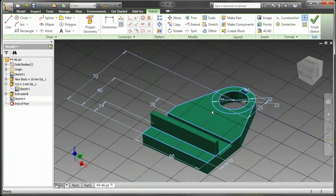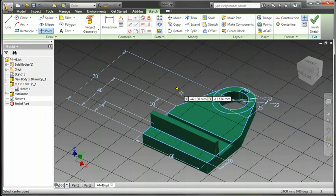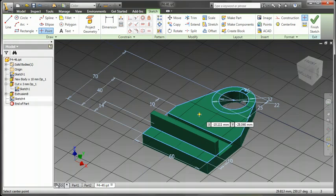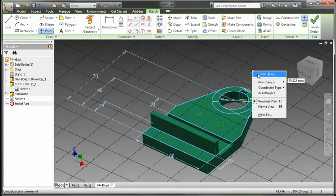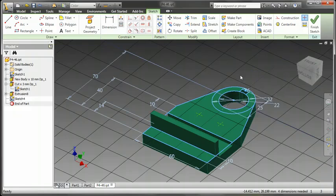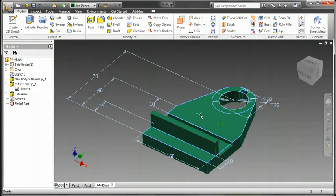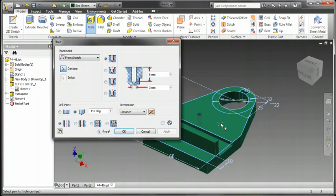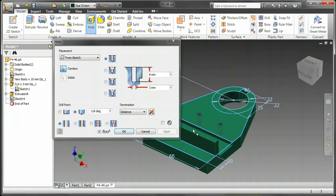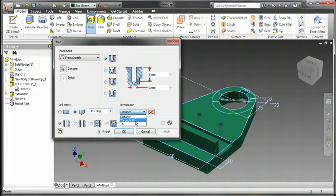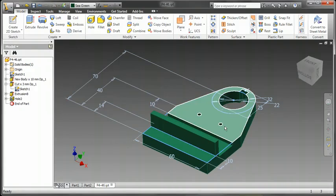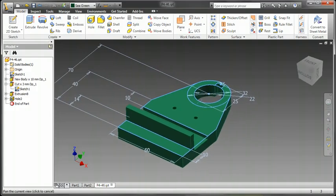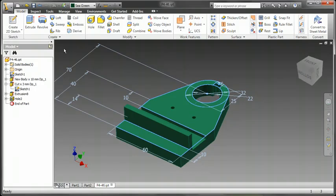Let's go ahead and create a new sketch on this face, and go up and grab point. Now, if you're paying close attention, that's the first time I had to travel to my ribbon at all. Here's my hole command. Grab both centers. Okay. Make this through all. So you can see how much less travel there is with your mouse, and how many less clicks you actually have to go to the ribbon to perform.